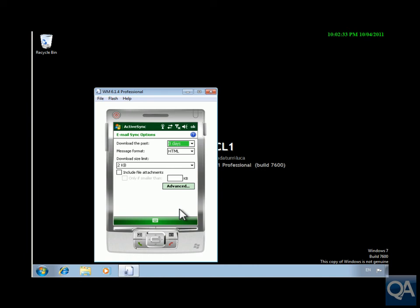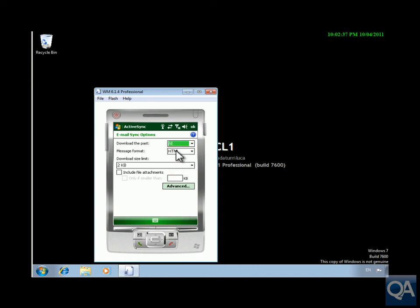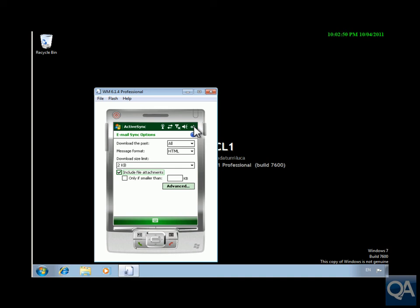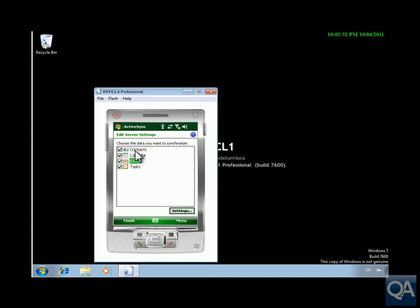Click the settings and what we'll do here is synchronize everything. So message format will stick with HTML, download size we'll stick with everything within there and we will include file attachments as well. We won't specify any sizes within here and then we'll click OK, specified everything else that we need to do.